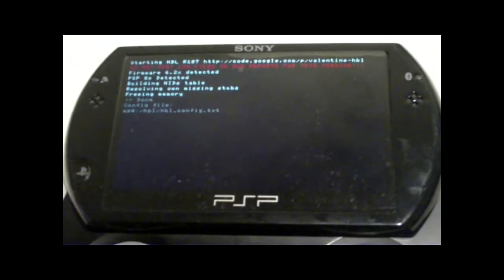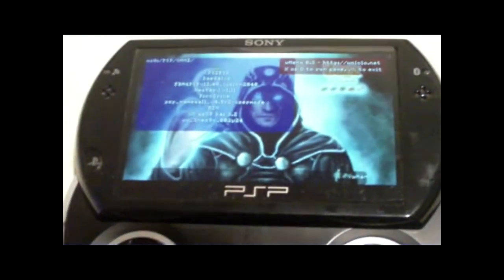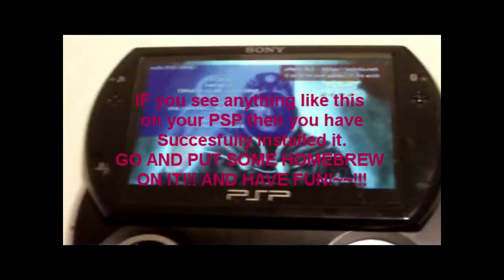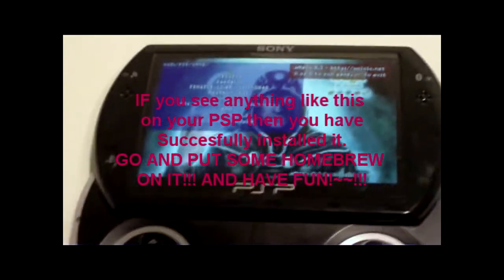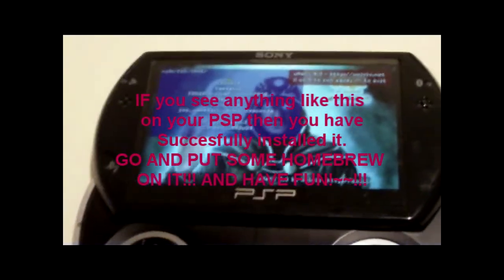Now this is going to pop up. Hopefully. If this pops up, that means you installed it correctly. And now you have HalfByte Loader on your PSP.